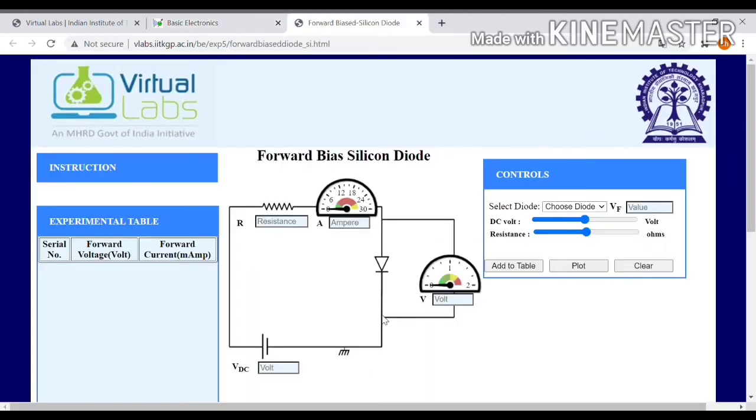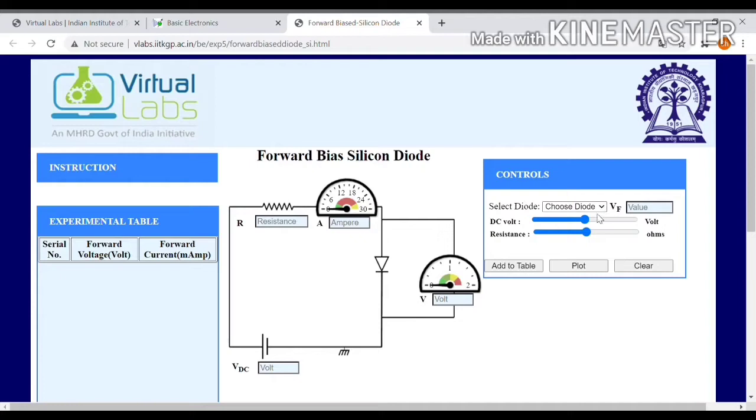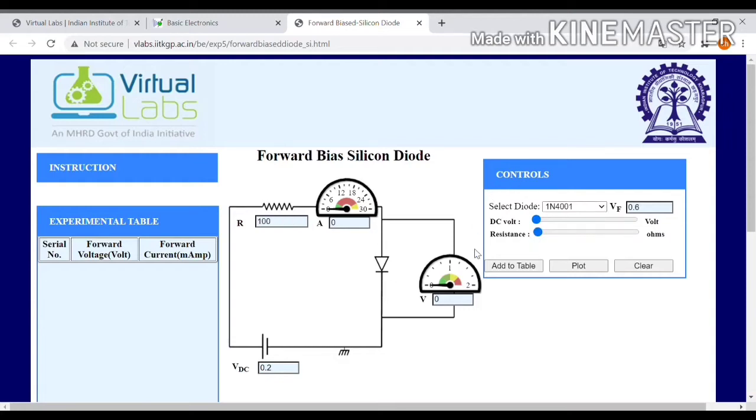I am clicking forward bias silicon diode. I am doing experiment. So you would have to select any one of the name. I am selecting IN4001 DC.